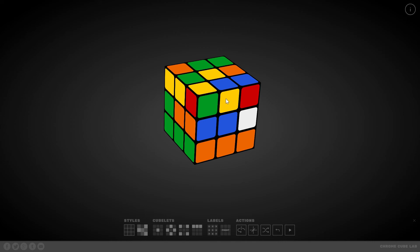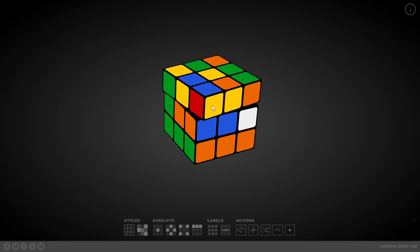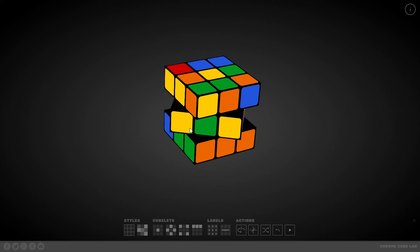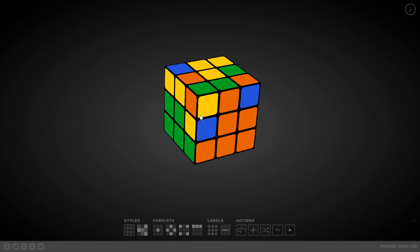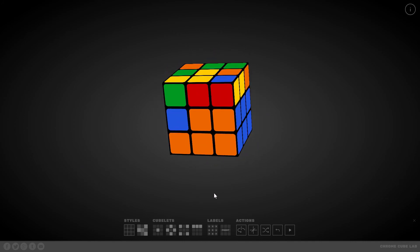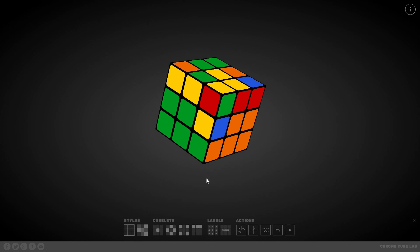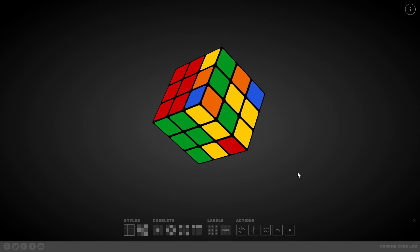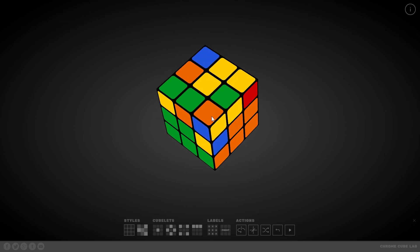Algorithm B puts piece 3 to position 2. Then we reverse algorithm A, and then we reverse algorithm B. We have now put the piece that was originally misoriented at the correct position in the top layer, ready to be placed properly.